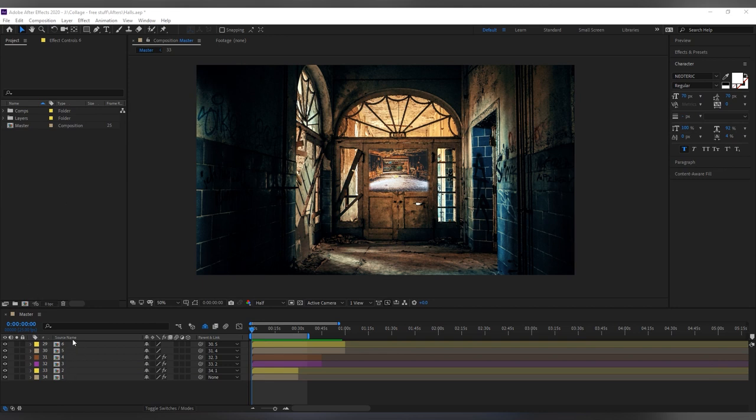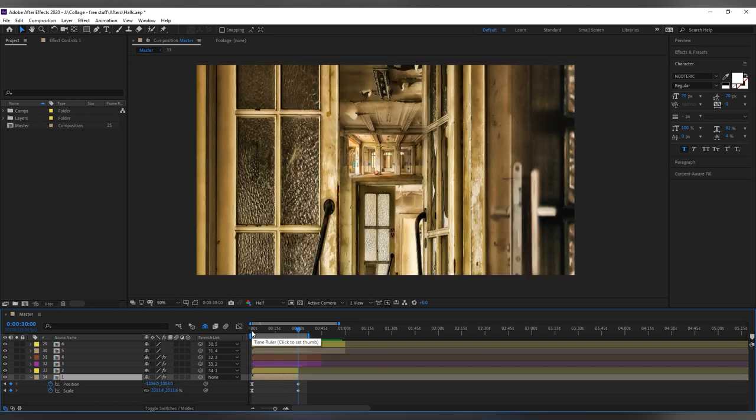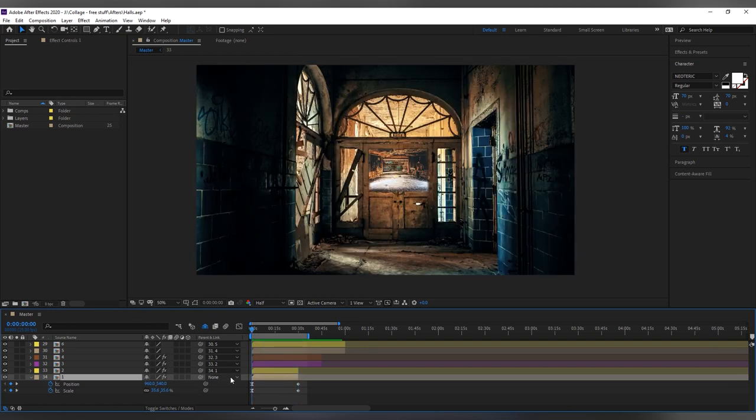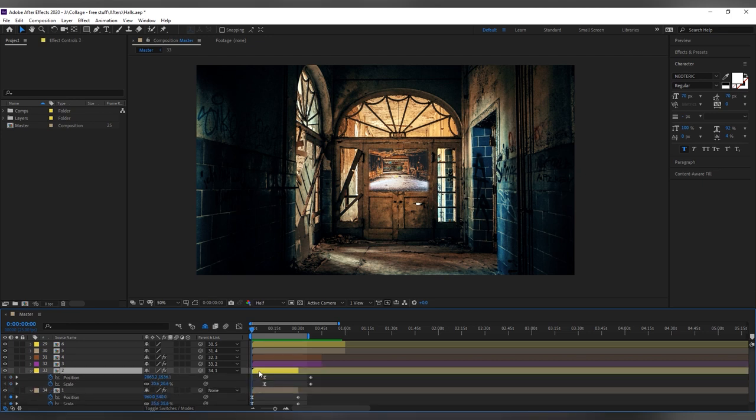Once in After Effects, I add keyframes for position and scale to the first layer. I noticed that the best thing to do is to set the first set of keyframes to Bezier and then the second ones are better off as linear.